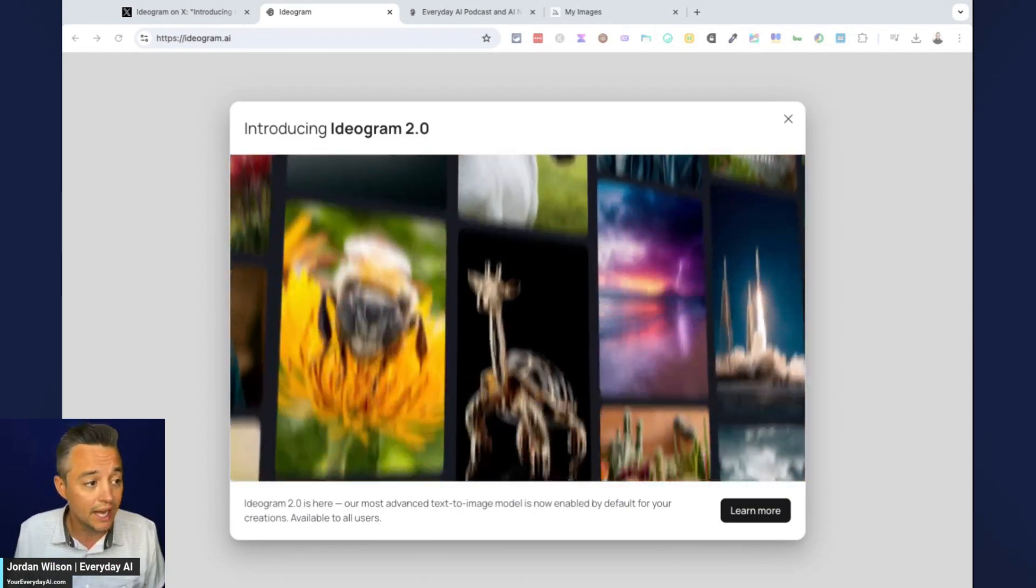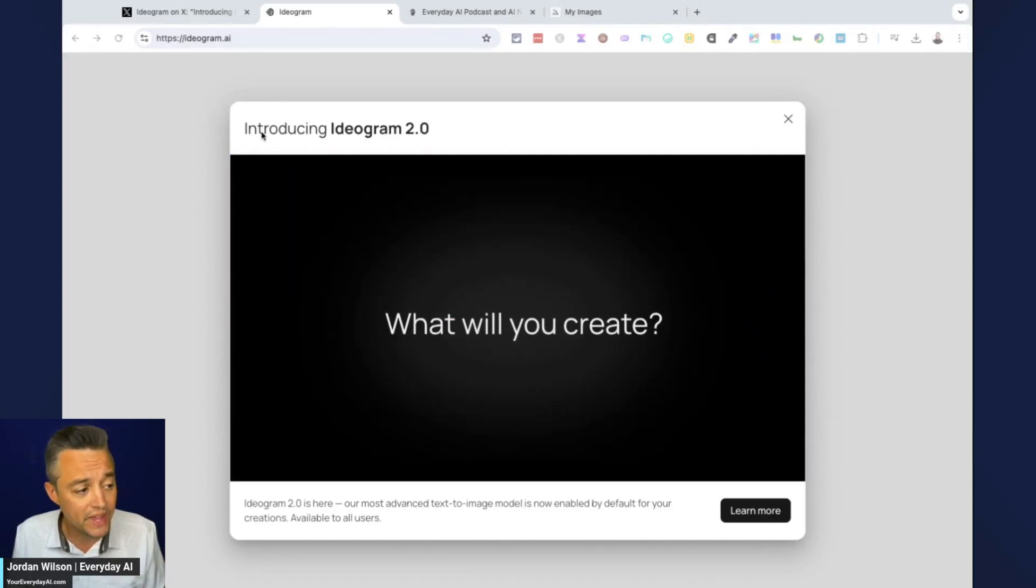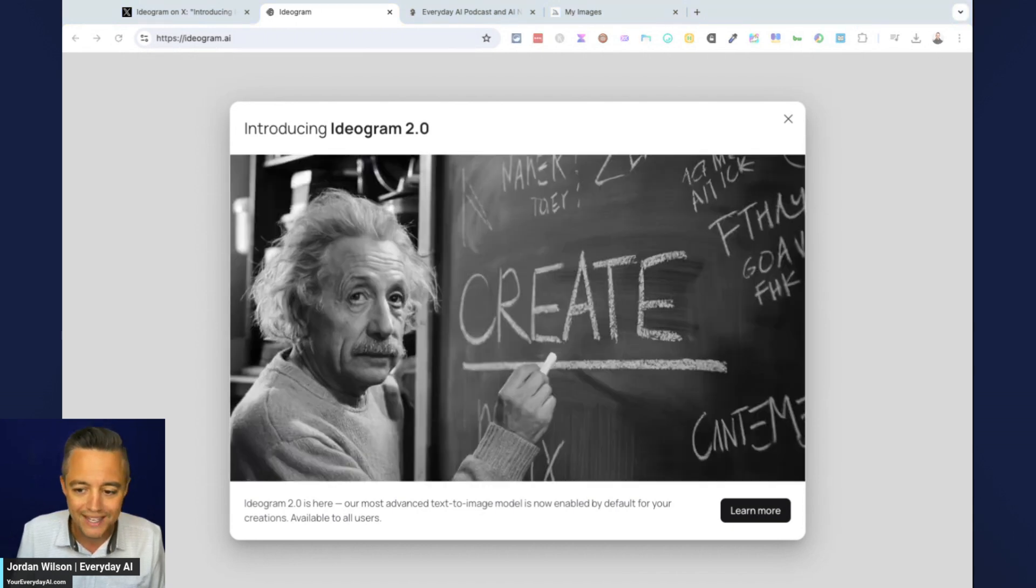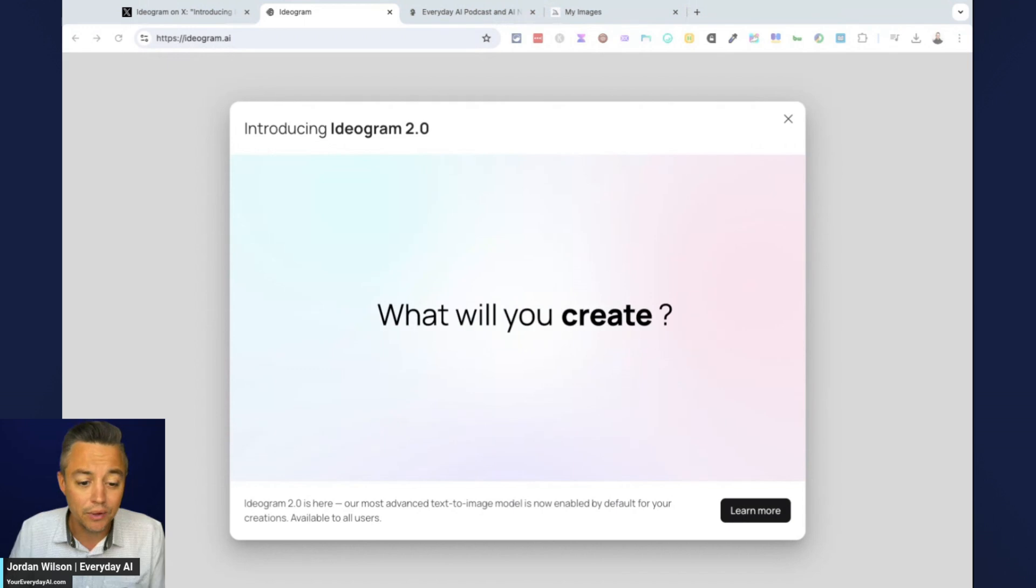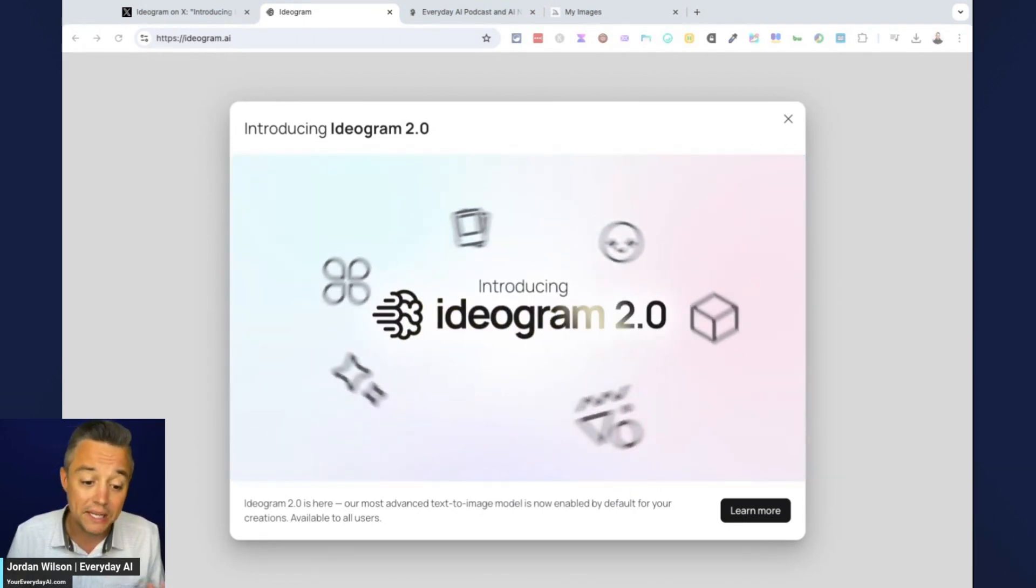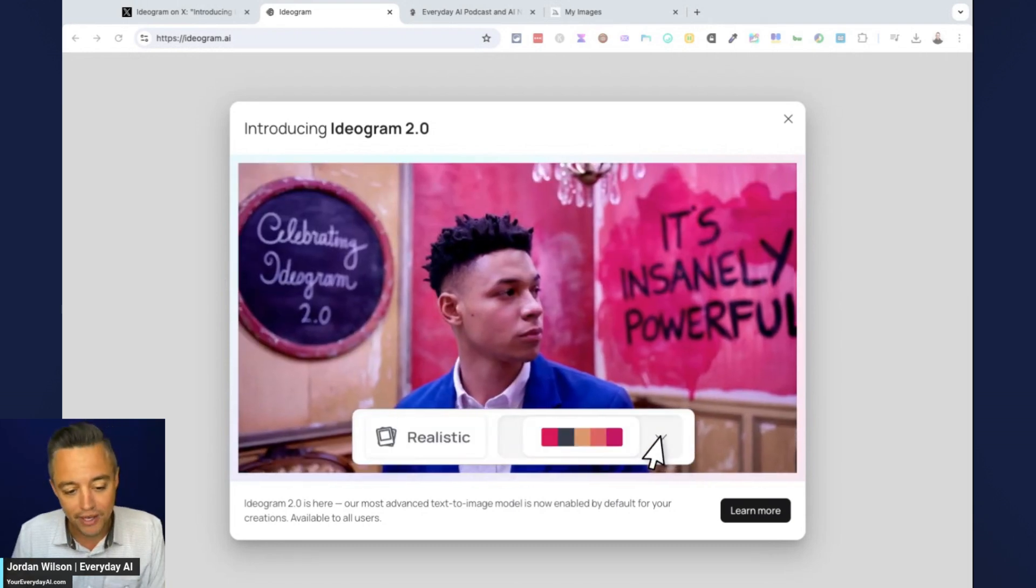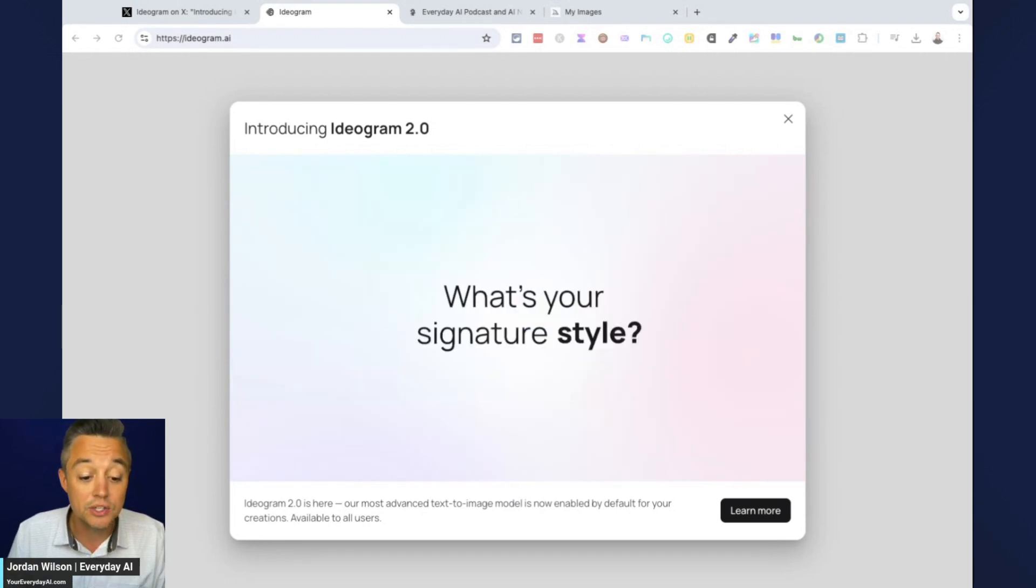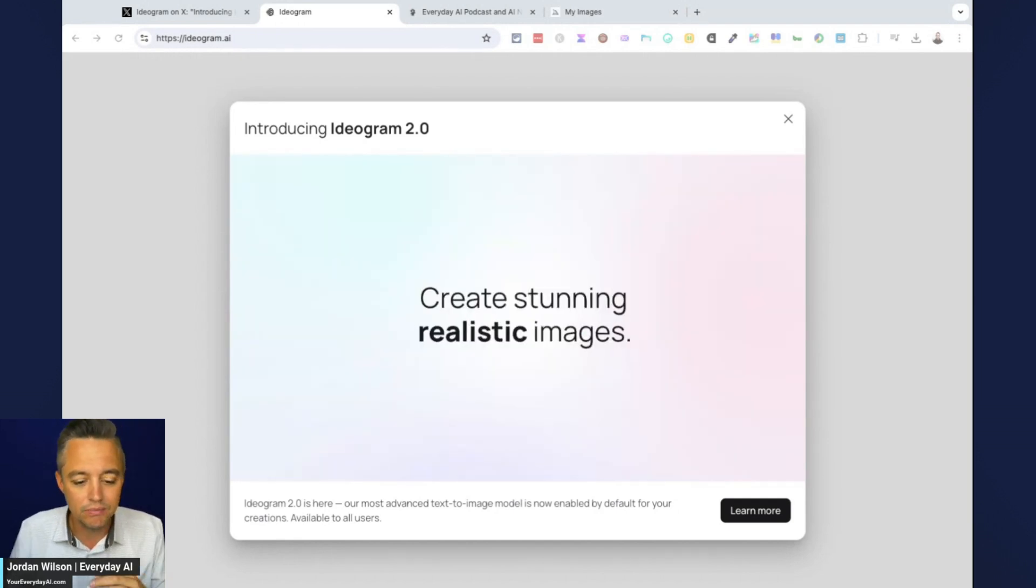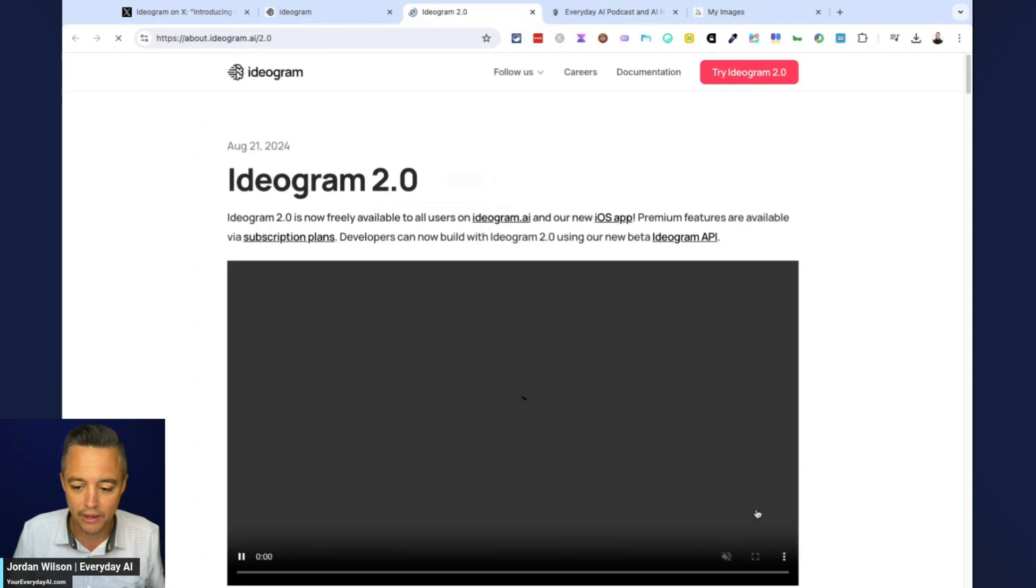You can sign up for a free account with your Gmail account. That's what I did for my last review. So then when you log in, you're going to be greeted with what's new here inside version two. So here's the high level. Custom color schemes, enhanced text rendering, improved prompt adherence, design focus, magic prompt feature, style definition, better image to image remixing, and a variety of outputs. 3D styles, et cetera.